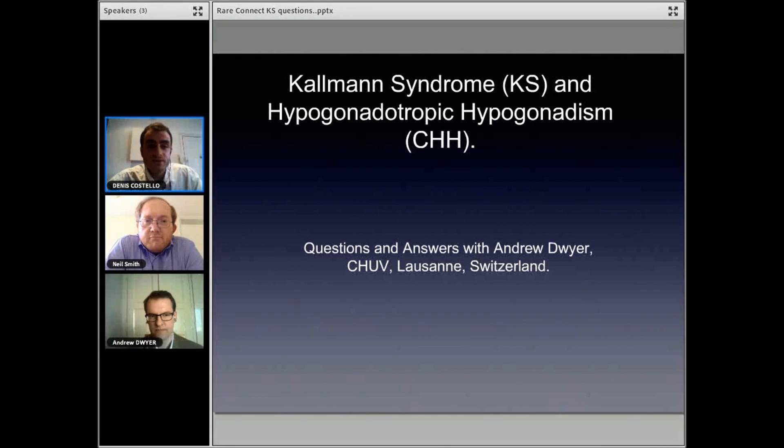He's a great patient advocate who is always trying to help connect people. And this webinar is an example of that. Please, Neil and Andrew, continue.